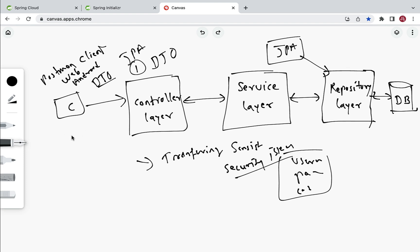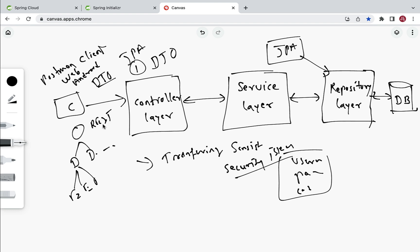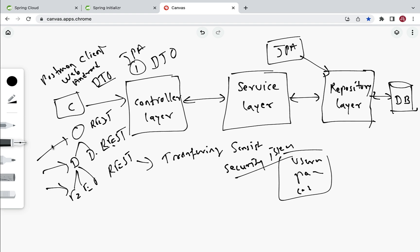The second advantage is that the client can reduce the number of remote calls to the server. For example, let's say we are developing an employee management system with a hierarchy: an organization contains a list of departments, and each department contains a list of employees. We expose separate REST APIs for organization, department, and employees. Whenever a client wants all of that data together, instead of making individual calls, we can create a single REST API that uses a DTO to combine all organization, department, and employee data — so the client reduces the number of remote calls to the server.